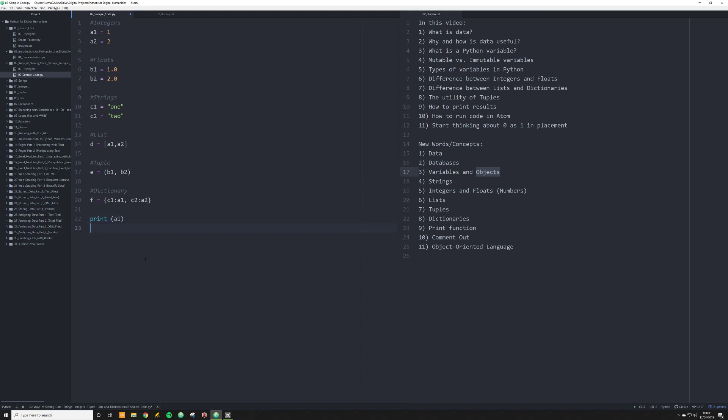And then I'm going to run this code, and in Atom on Windows, it's control shift B as in Bravo, you'll see it print off the number one down here in the output. And notice I have not typed in the number one, I have merely typed in A1. And that's because A1 is a pointer to the number one.